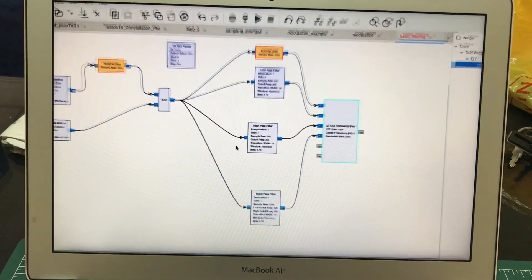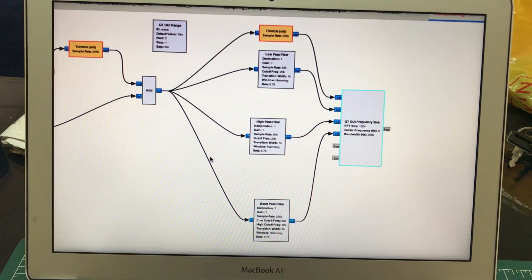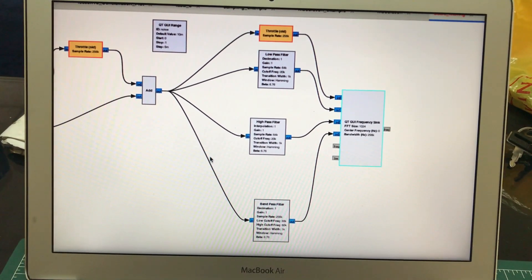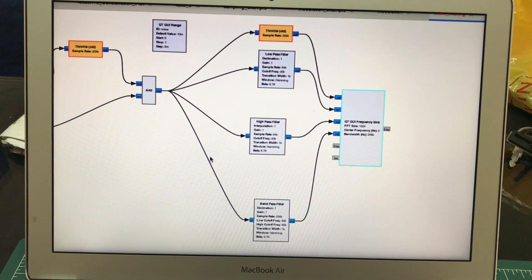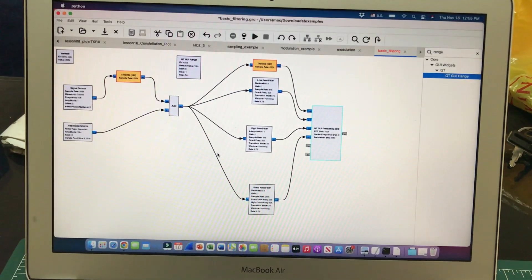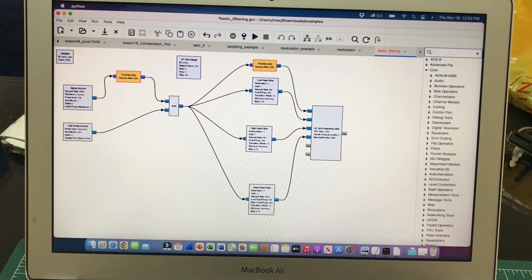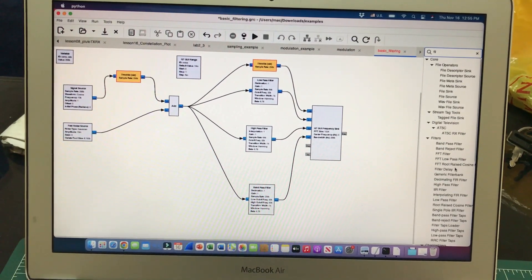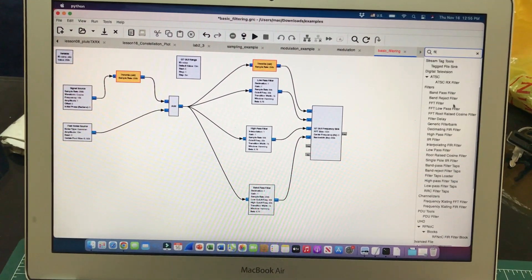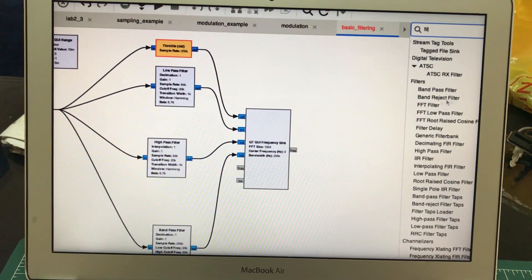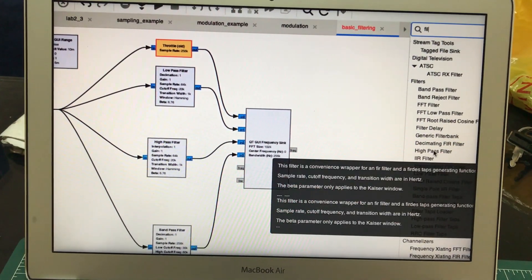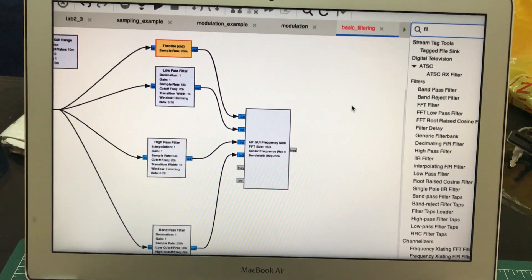Welcome back to my channel. Today's video is going to be on GNU Radio, specifically on filtering — how do we actually filter signals. The most common way is using filters, and there are some built-in filters available. You can click on filters and there are a bunch of them: band pass filter, band reject filter, FFT filter, low pass filter, high pass filter, IIR filters — everything is there.